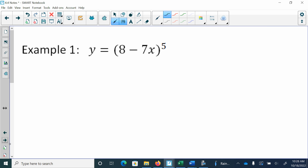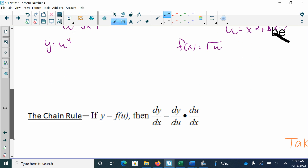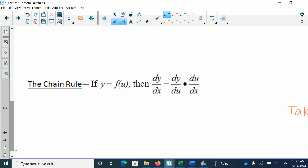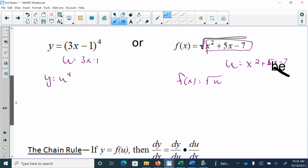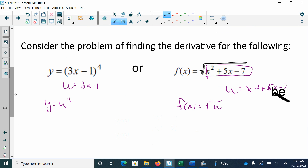When I use the chain rule, to find the derivative of this whole function, I take the derivative of the outside and then multiply it by the derivative of the inside. So going back to these: if I had u to the 4th, the derivative of u to the 4th would be 4u to the 3rd. And then the derivative of 3x minus 1 is 3.